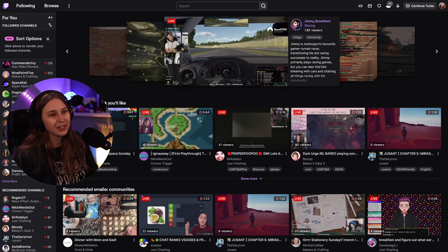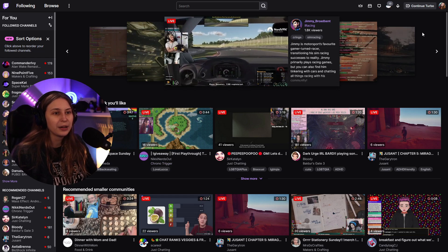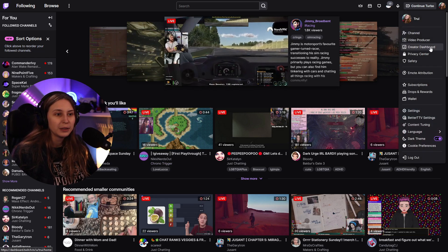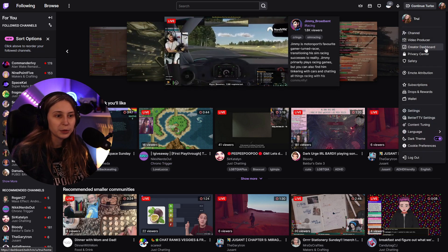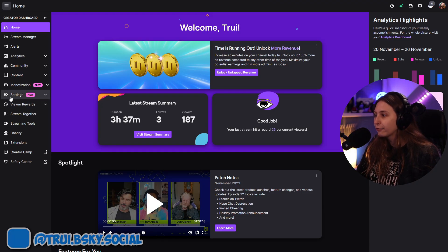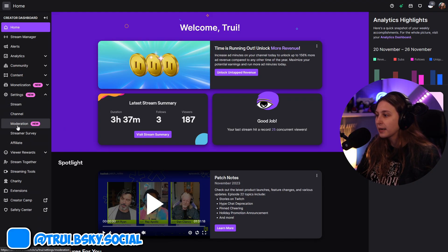We're gonna go to twitch.tv and go to our creator dashboard. Then here on the left we're going to settings and moderation.